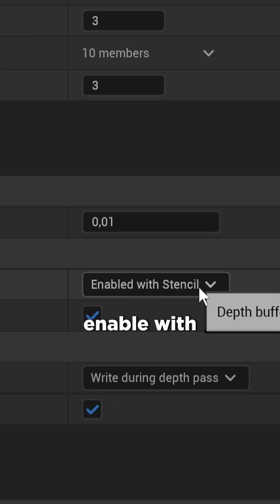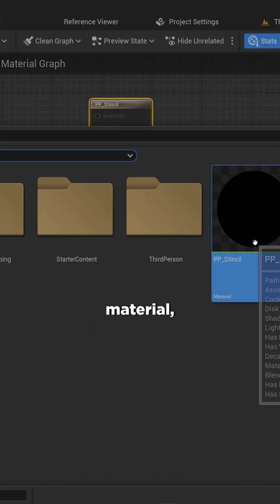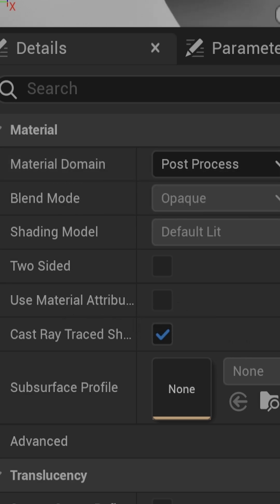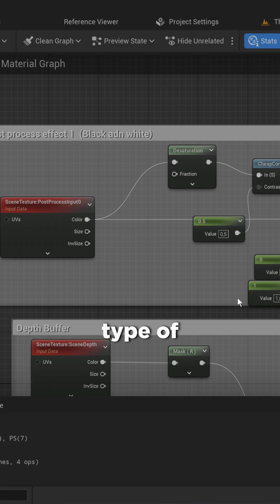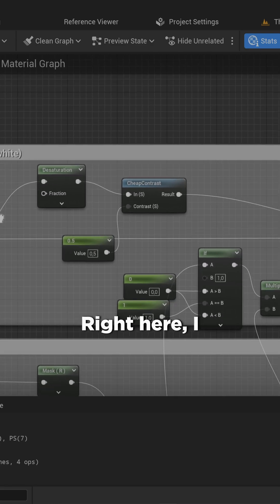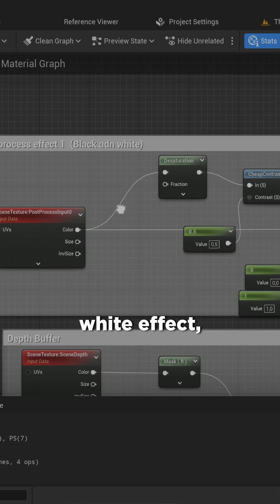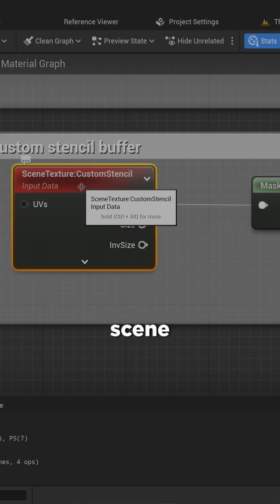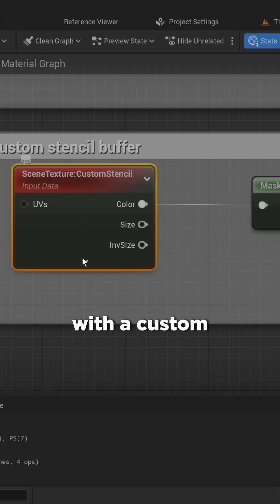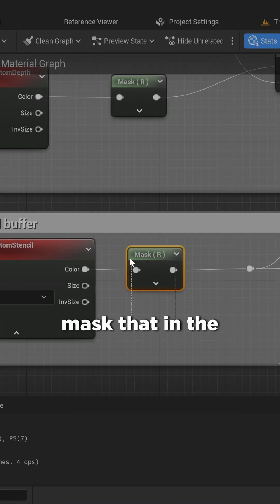Set it to 'Enable with Stencil.' Then make a new material and make sure that the material domain is set to post processing. Create whatever type of post processing effect you want — here I have a simple black and white effect. Then add in a scene texture node with custom stencil as the type.